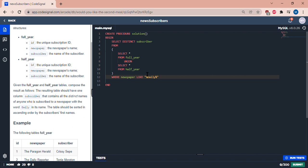The reason we have this part is because we are trying to get all of the ones. So we have a subscriber column that contains all the distinct names of anyone who subscribed to a newspaper with the word daily in its name. The table should be sorted in ascending order by a subscriber's first names.